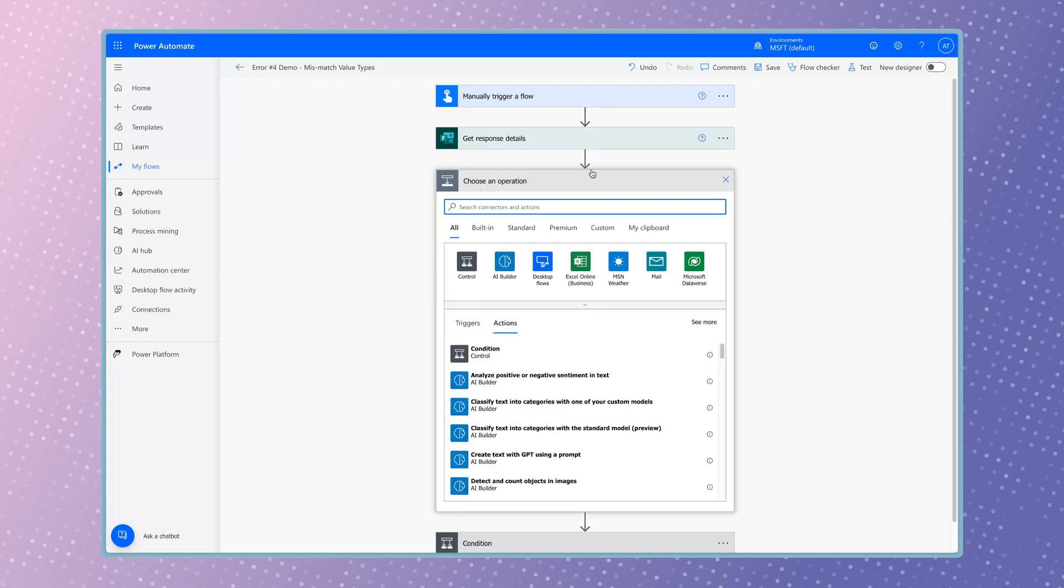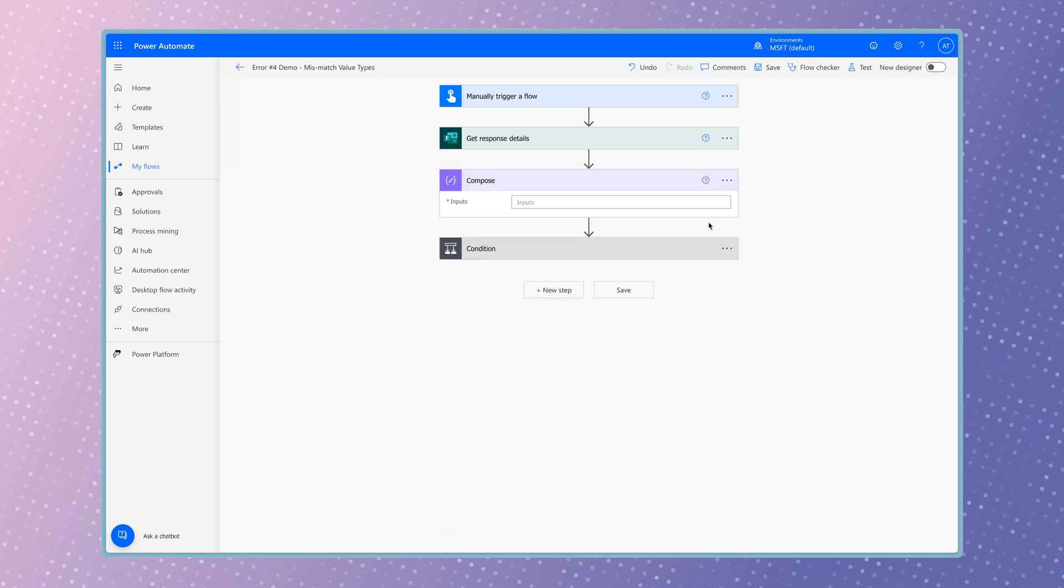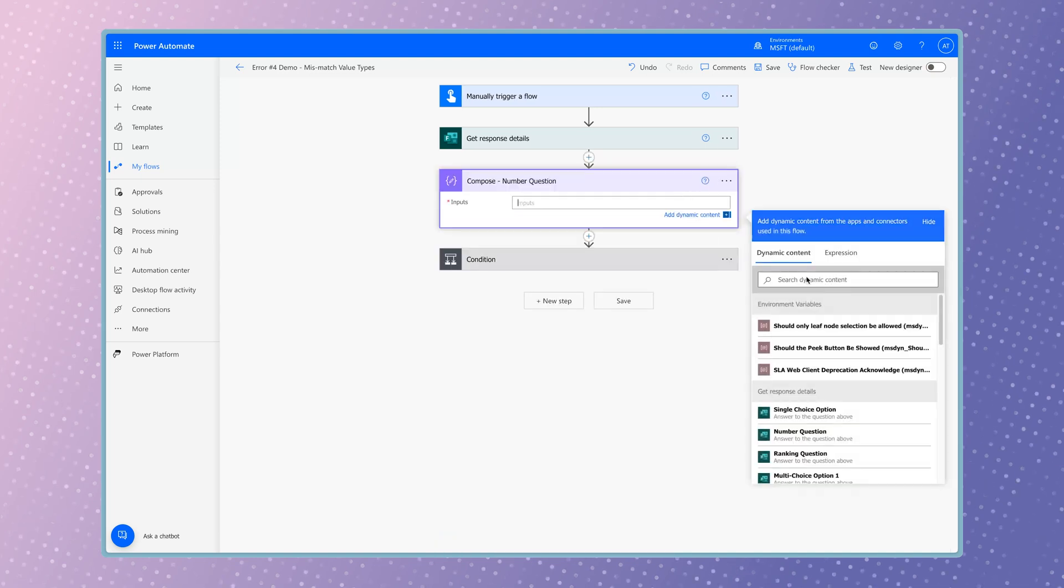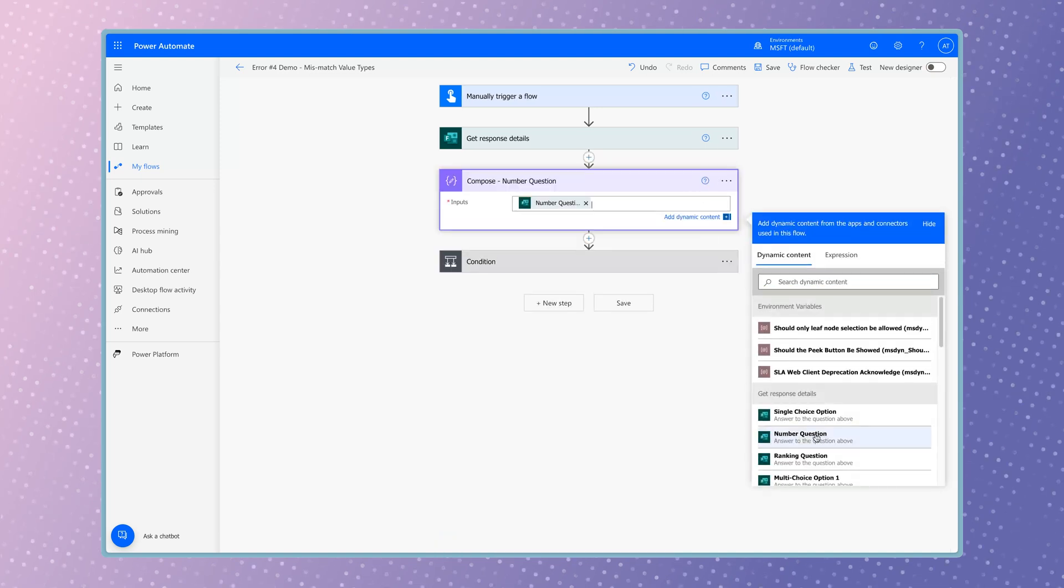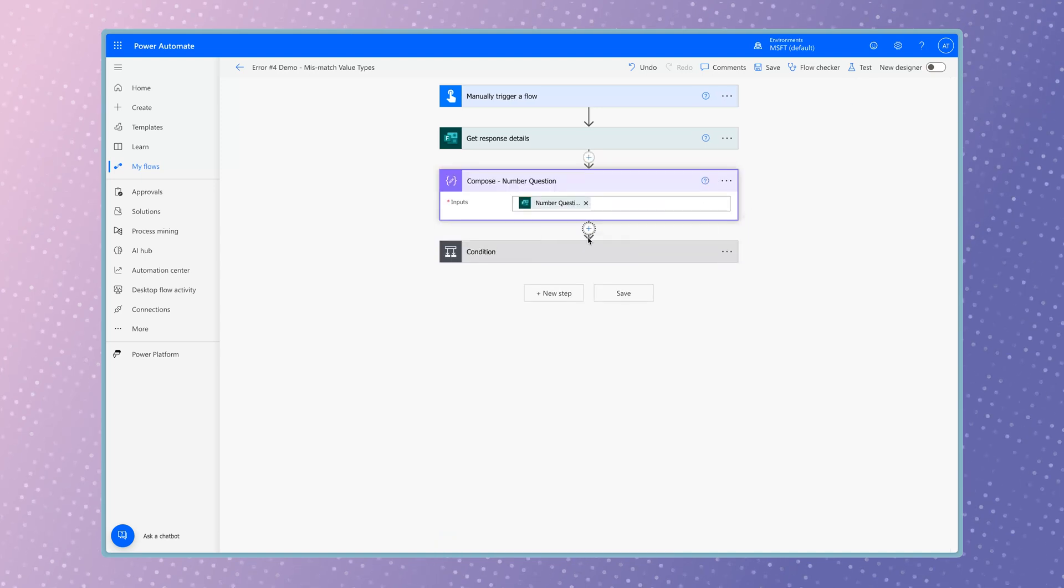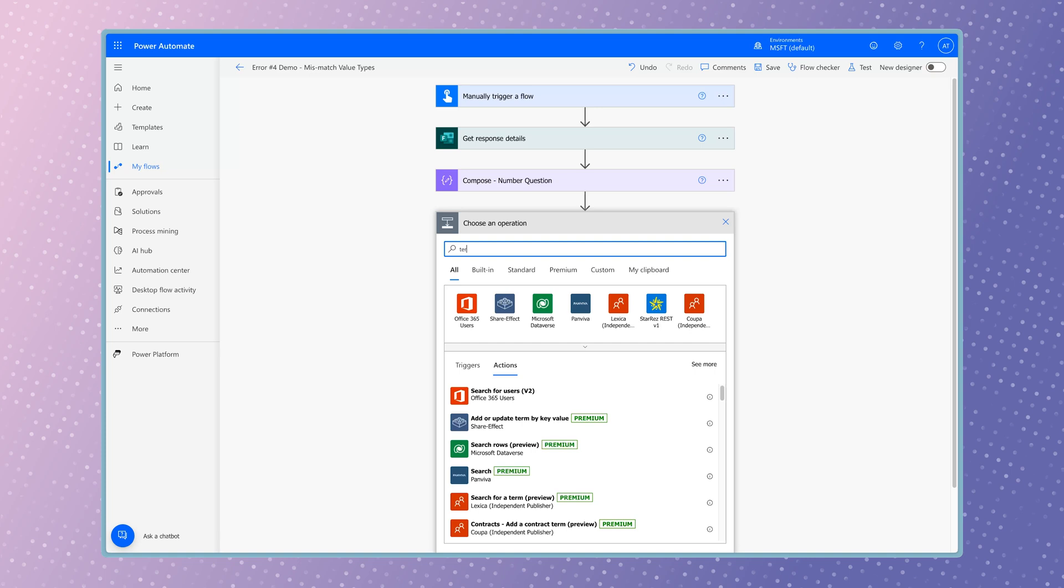You can also output the value in a compose action. If it's a string, it'll be black, and if it's an integer, it'll be green.